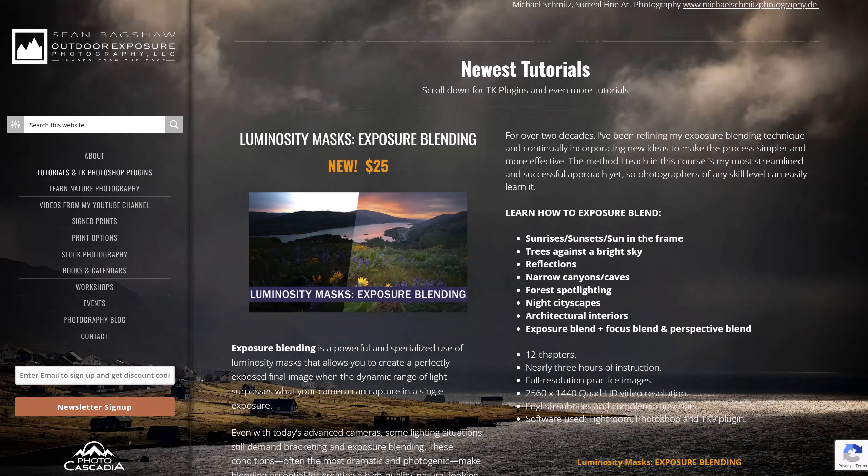For the very best information on how to exposure blend, you can get my new course. It's only $25 and through February 2025 there is a discount for 25% off. This is the third course in my Luminosity Mask trilogy alongside the basic and advanced Luminosity Mask courses.